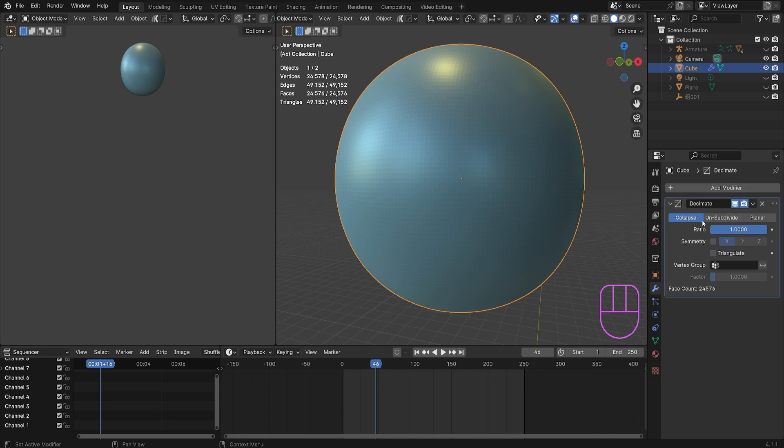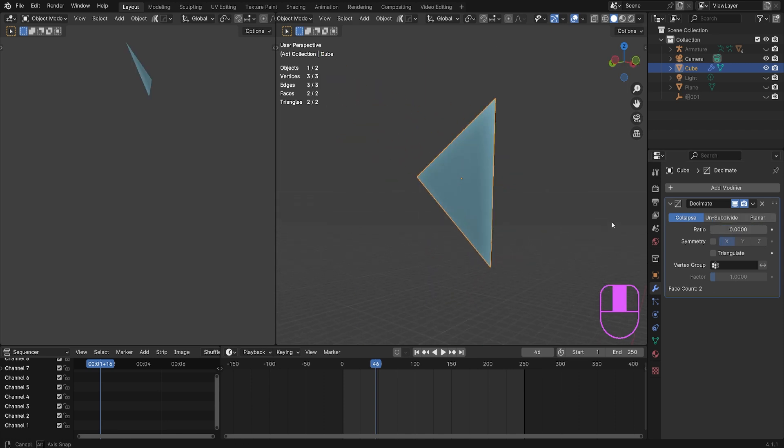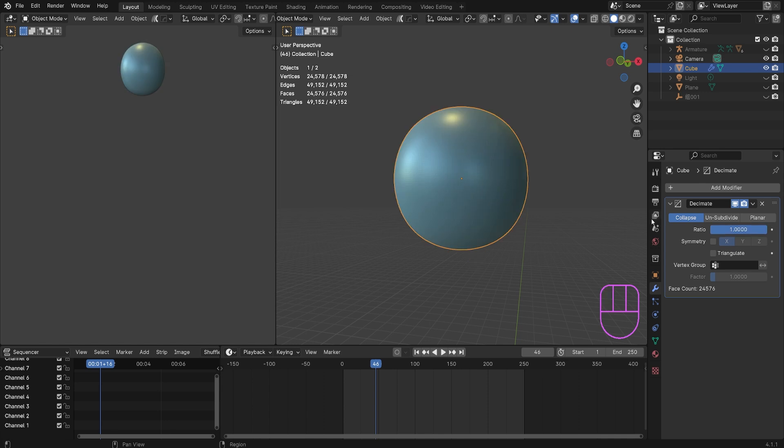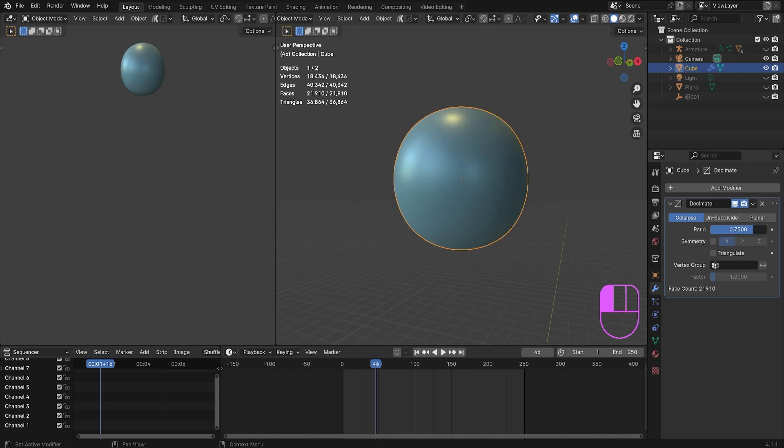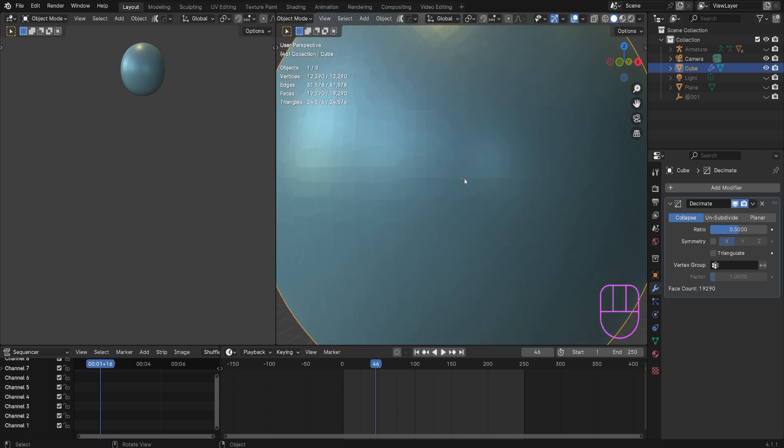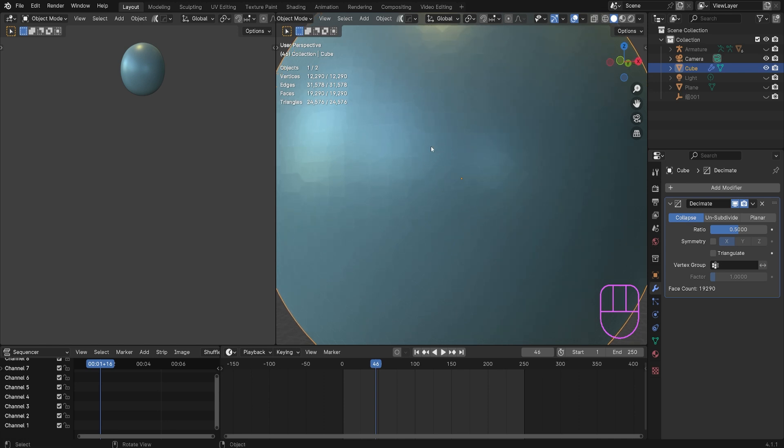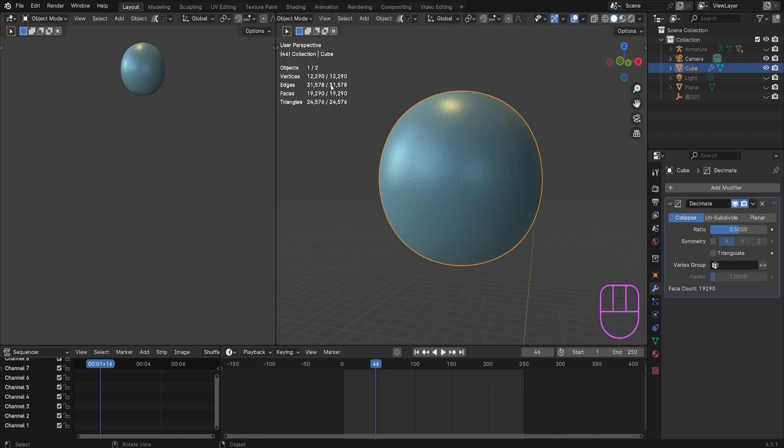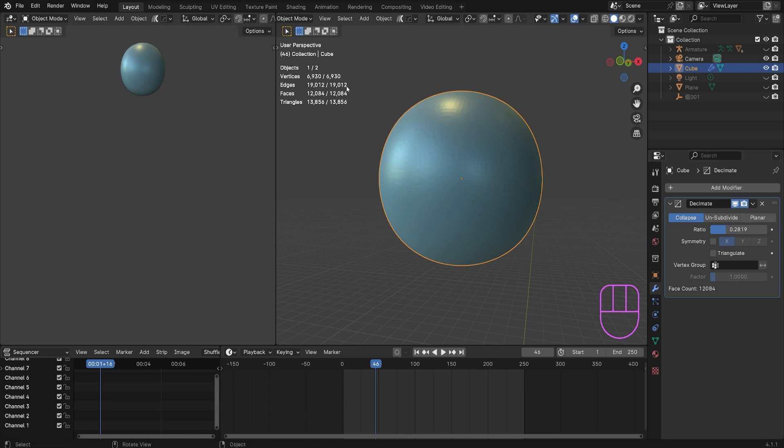Collapse has a ratio limit from zero to one. Zero is the lowest you can go, one is the highest to the normal object. When you put it to like half, it still keeps the figure of the object. If you look in here, see how it's moving the vertices to make sure it doesn't have that many vertices. I'll show you even up here it affects the vertices in your statistics.